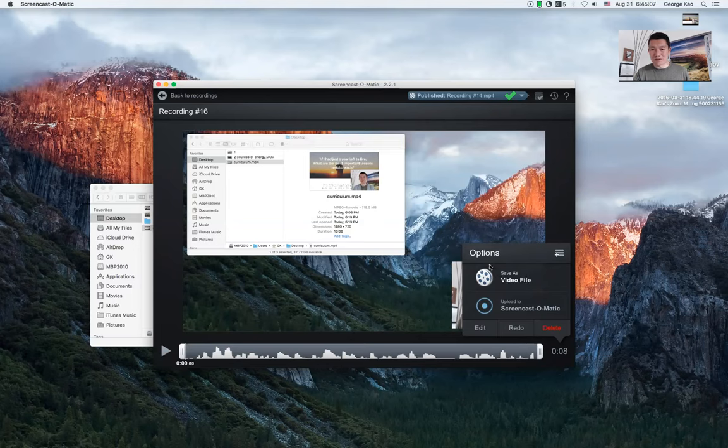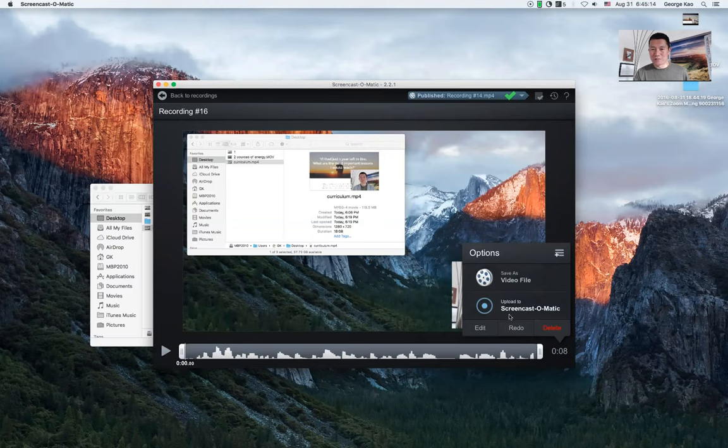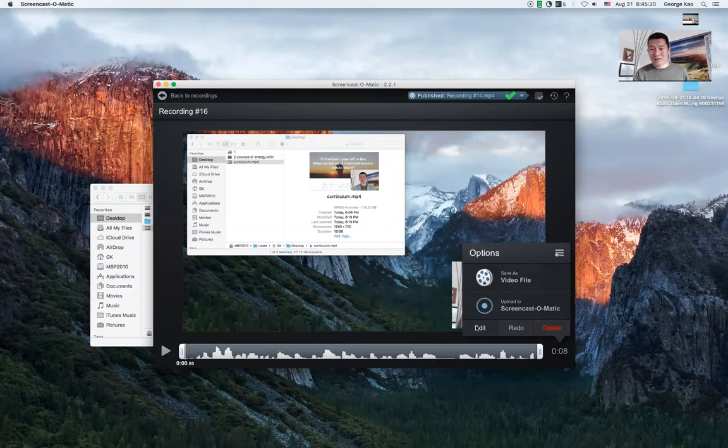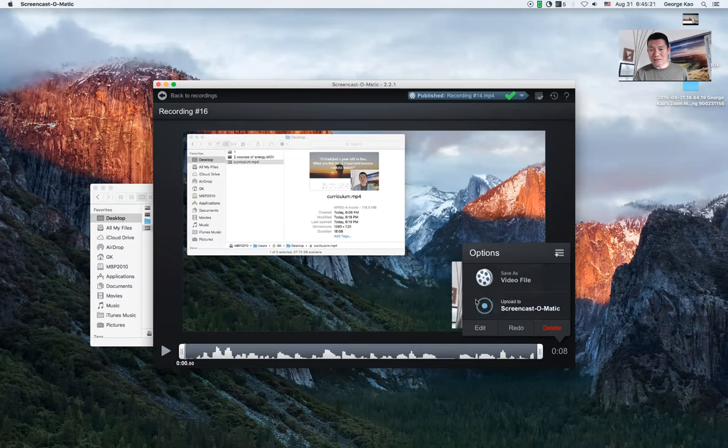And as you can see behind here, you can't see it right now, but behind here is my webcam. Now, I can save as video file, upload screencast. But what I'm trying to do here is instead of saving it right away, I would click edit. You see this edit down here? We'll click on edit.